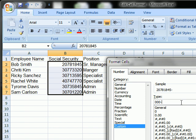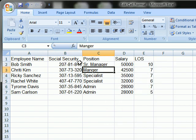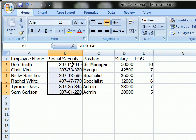Then I'm going to put a dash. Excel will automatically fill in a dash after three characters, put in two more characters, another dash, and three more characters. Now you can see in the sample that it's gone from the fake social security number 20781845 and now it will show 207-81-845. Let's go ahead and apply that — you can see it has been applied to all these cells.